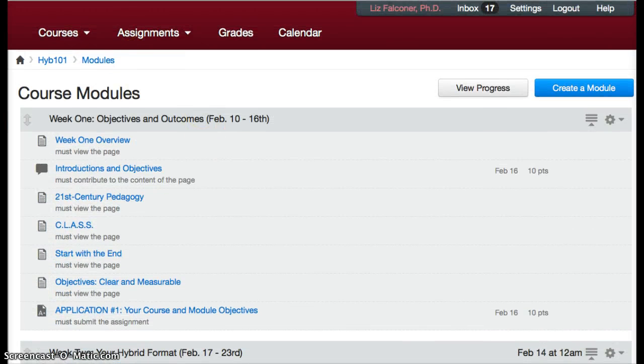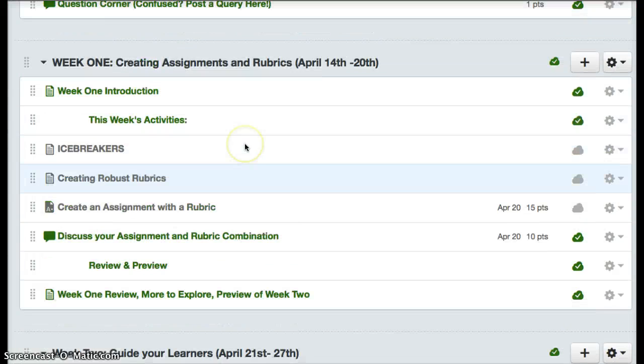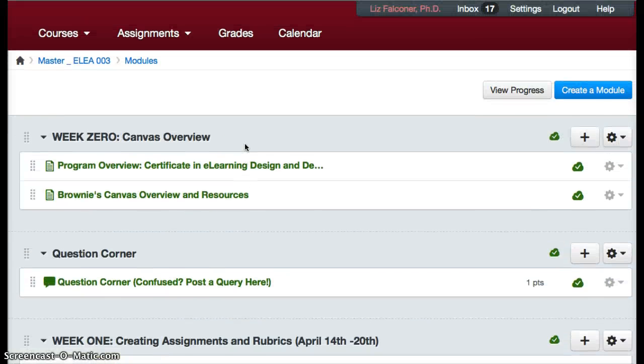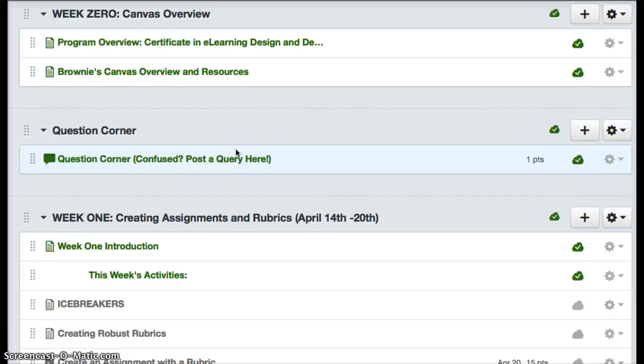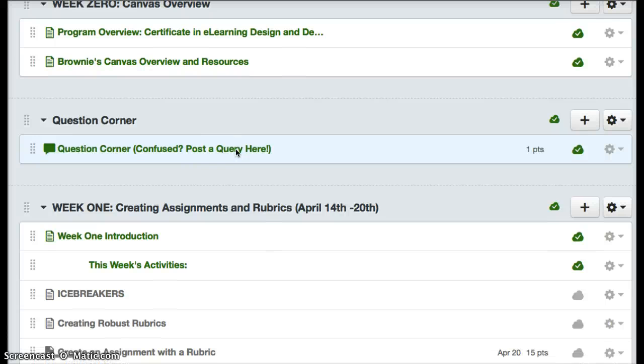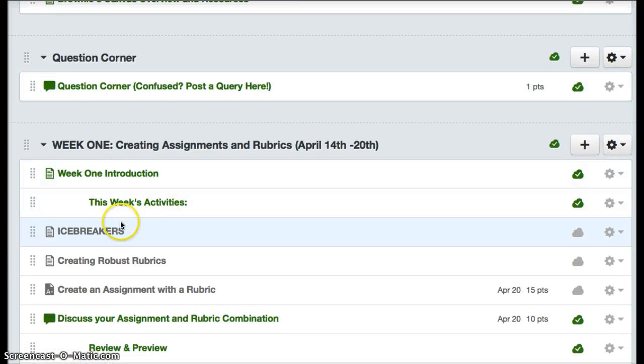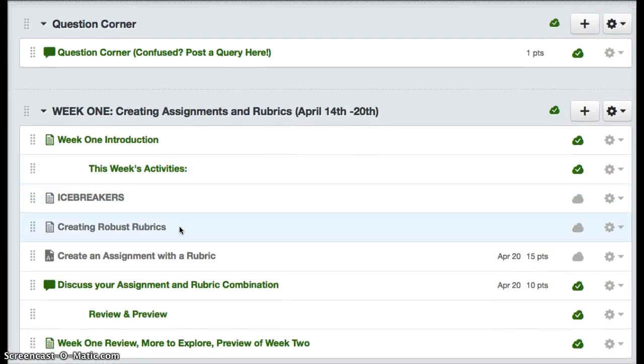Unless you enable the draft state in your course, in which case your course will have some green in it. The green means that the draft state has been enabled and these assignments are published, while the gray assignments are not yet published.